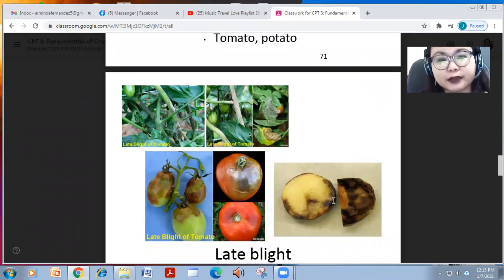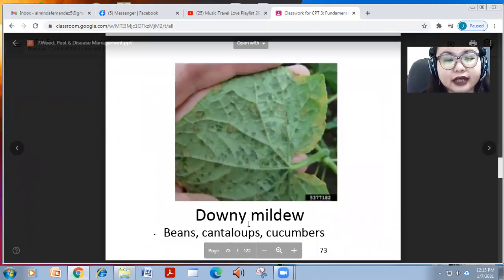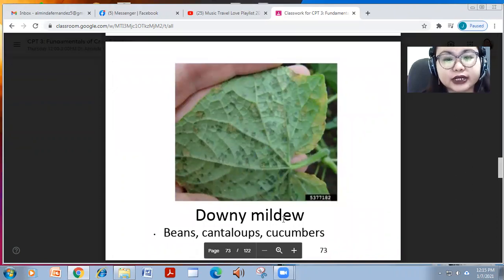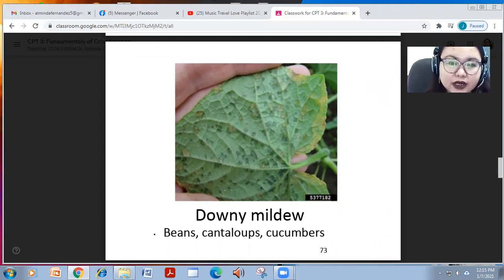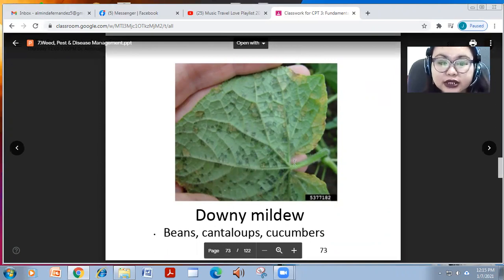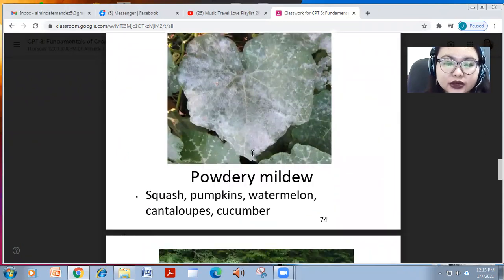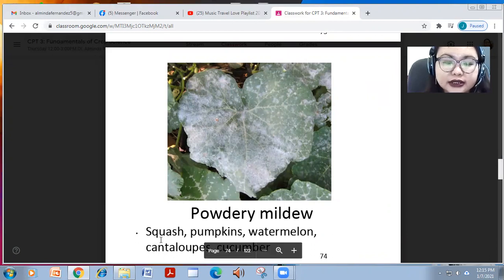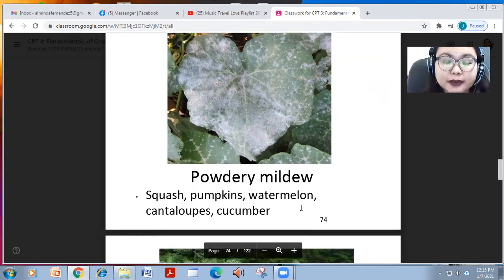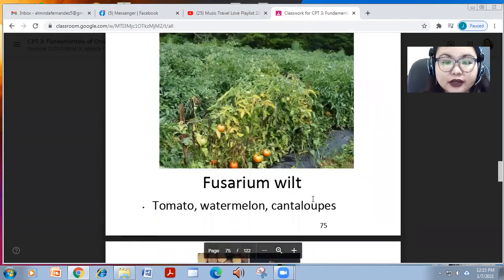Downy mildew attacks beans, cantaloupes, and cucumbers. As you can see in the photo of cucumber, there is yellowish discoloration caused by downy mildew. Powdery mildew is another disease that attacks squash, pumpkins, watermelon, cantaloupes, and cucumber.